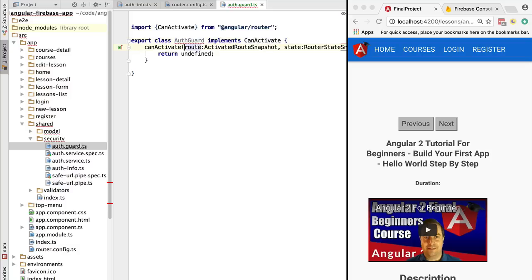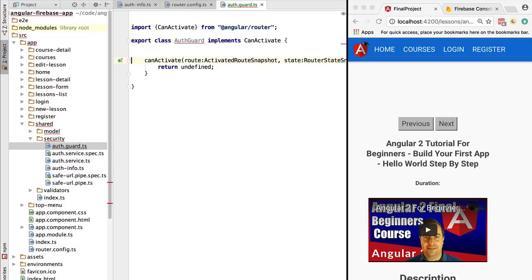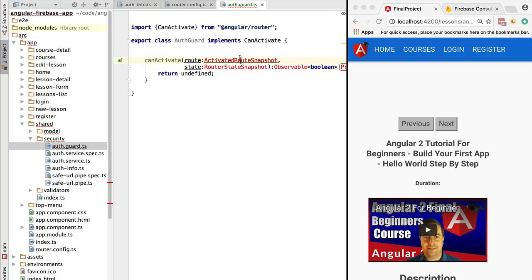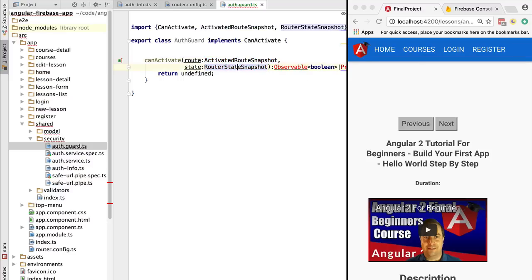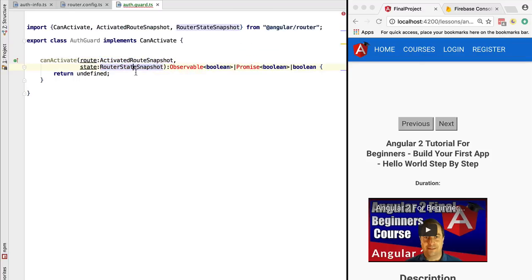The CanActivate interface has the canActivate method, which takes a couple of arguments. It takes the activated route snapshot, and it also takes a snapshot of the whole router state.